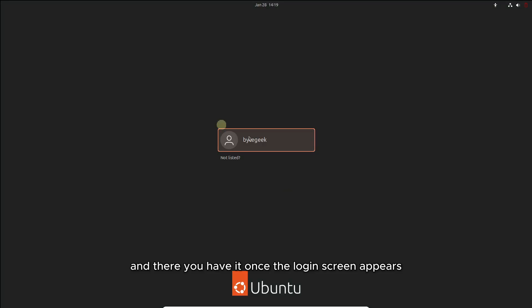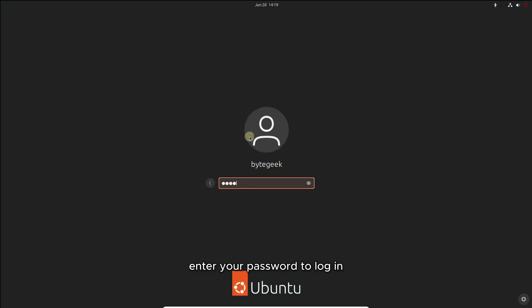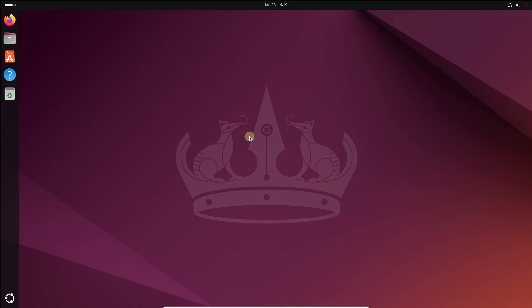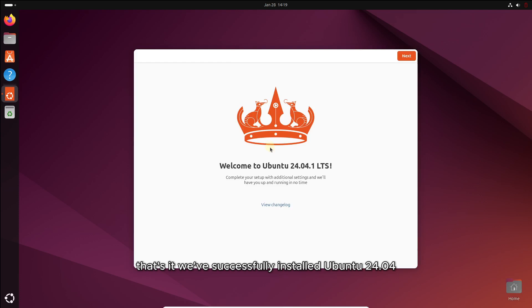And there you have it. Once the login screen appears, enter your password to log in. That's it. We've successfully installed Ubuntu 24.04 in VirtualBox.